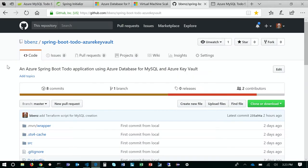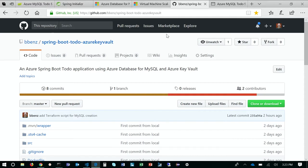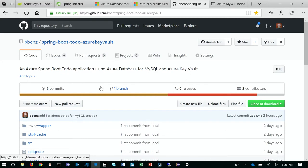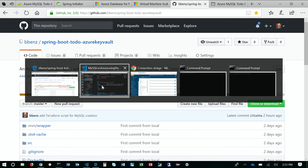The code that we're going to use, if you want to follow along at home, is at bbends.springboot.do Azure Key Vault on GitHub. All right. So let's get right into the code itself.